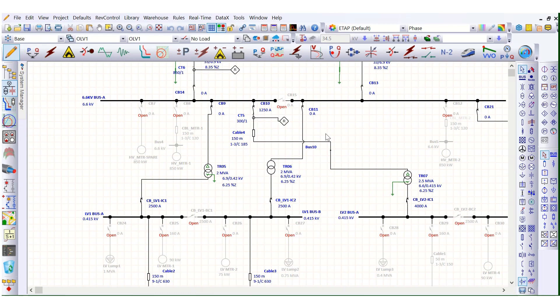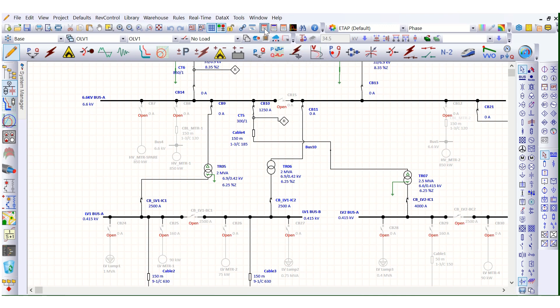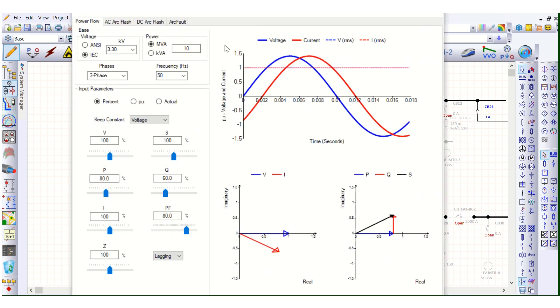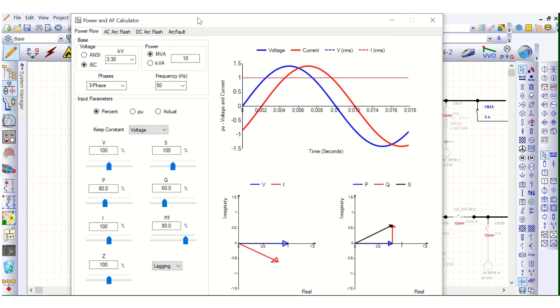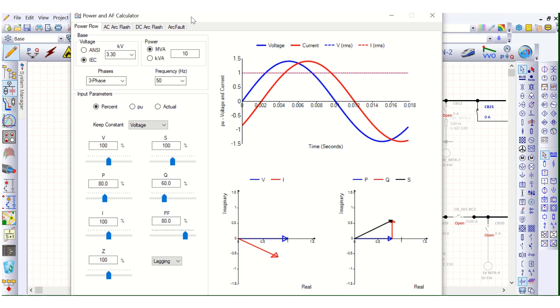Today I will show you how to use the AF calculator, that means Arc Flash calculator, in ETAB software. Here you can see this is the power calculator. You just click here and you will get the power flow. This is for the power calculator, which I have already covered in a separate video. The next tab is the AC Arc Flash calculator.